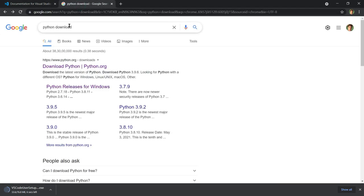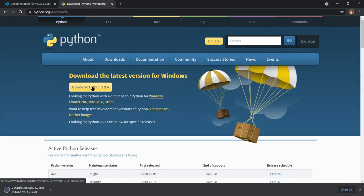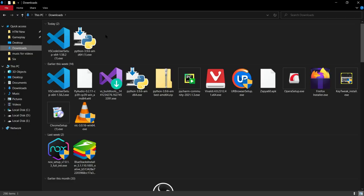Now you need to search for 'Python download'. Click on the first website that appears, then click on 'Download Python'. As you can see, the download has started here too. Both downloads are now complete.